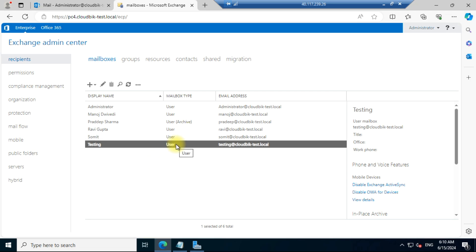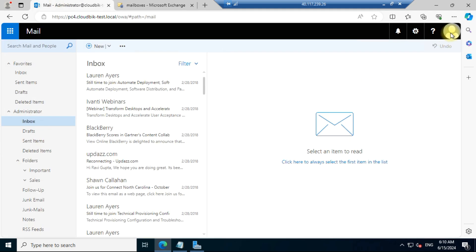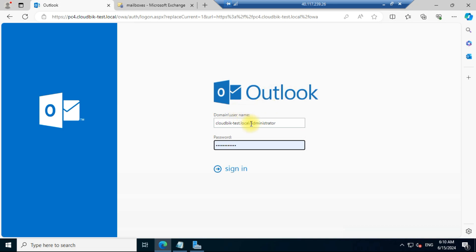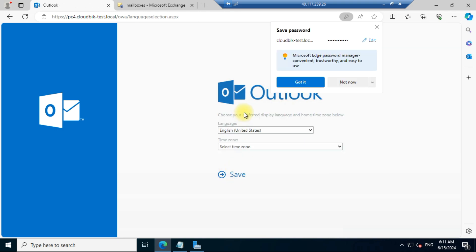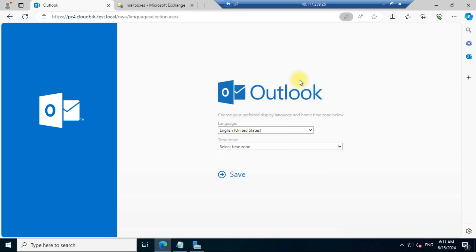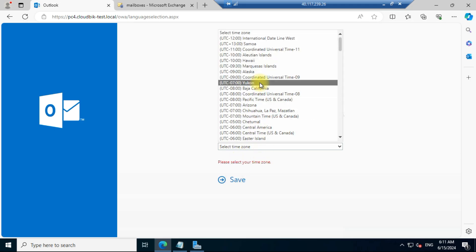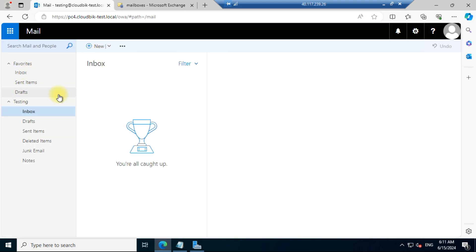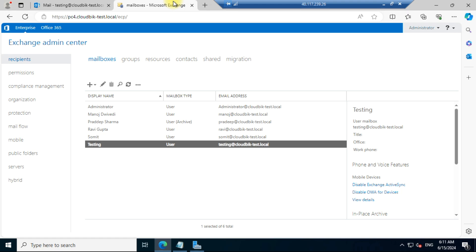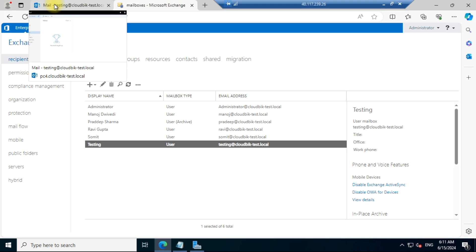The user has been created. We can sign out and type our new username and password to verify. Provide your time zone and click save. You can see the user has been created successfully and a mailbox has been assigned. Now we will see how to assign roles.